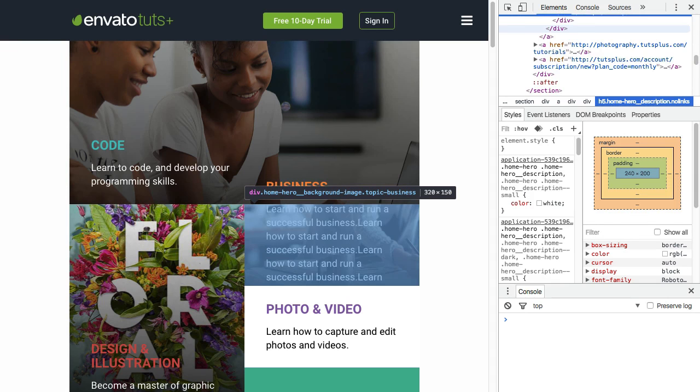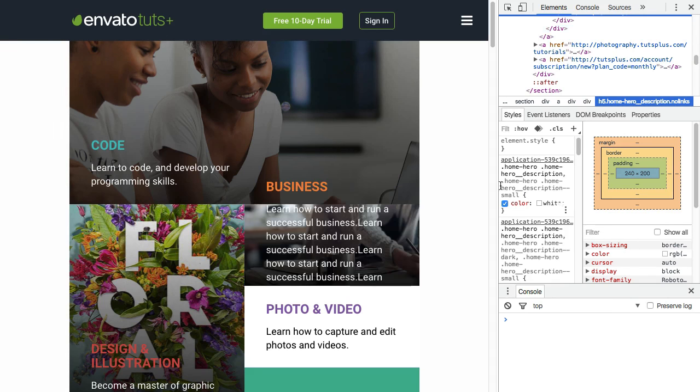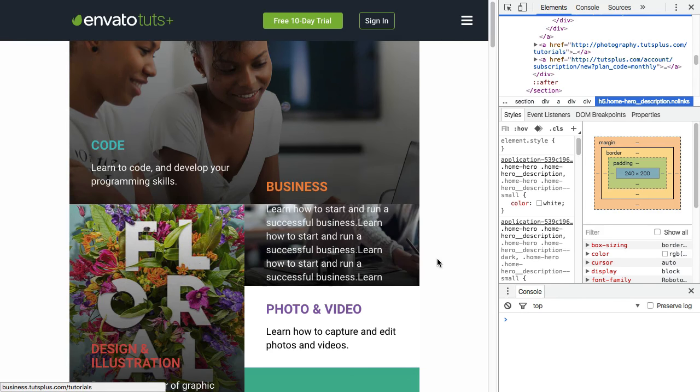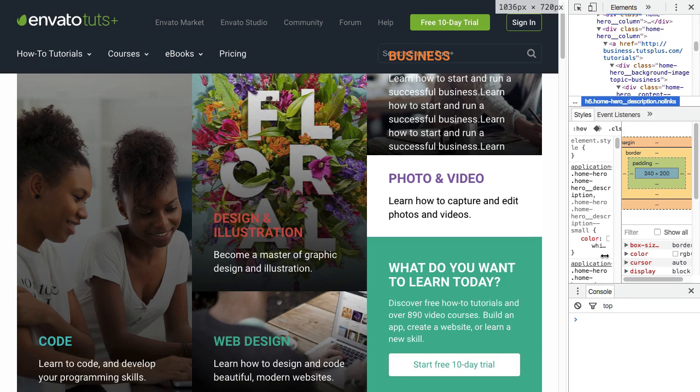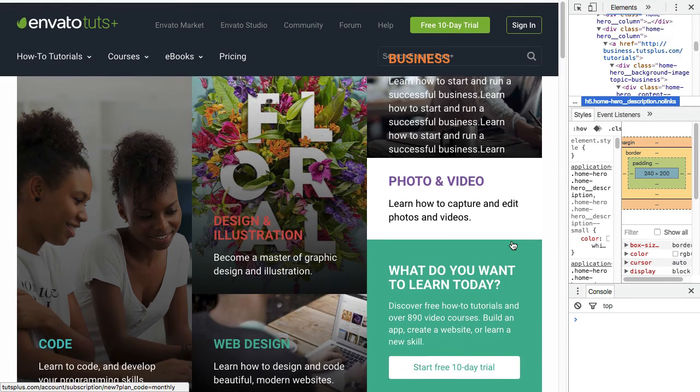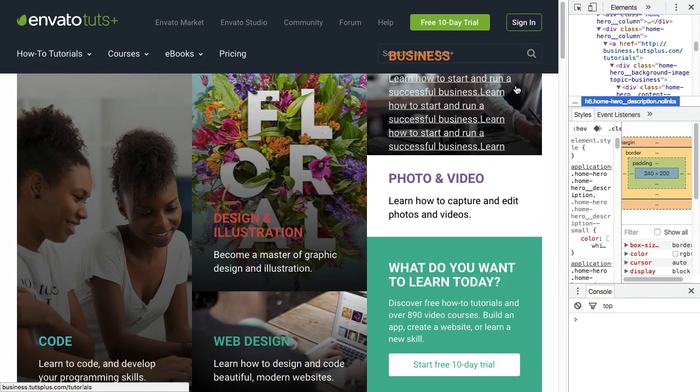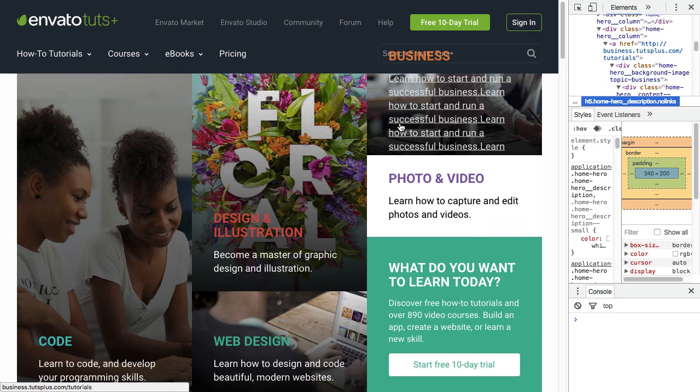So we've now got far more content than the designer expected. You can see now it's breaking out of the box. The business title has ended up in the top image there because this box here is essentially fixed height, and so it's got no tolerance for the extra content.